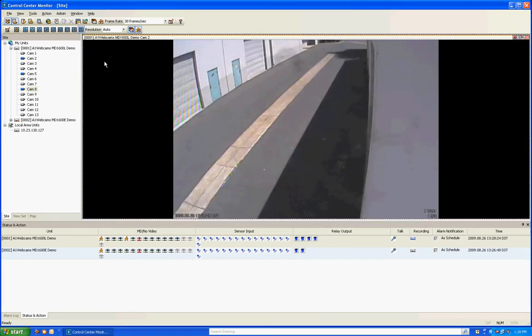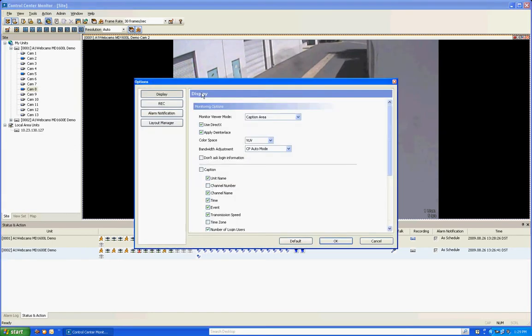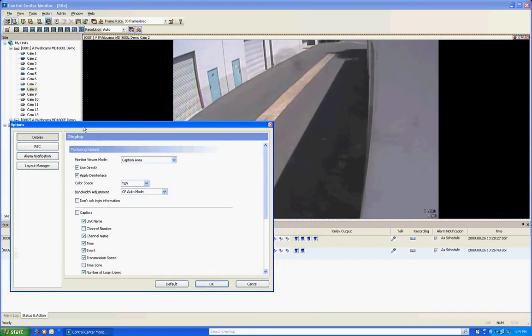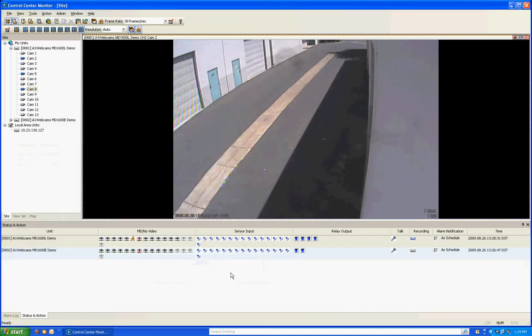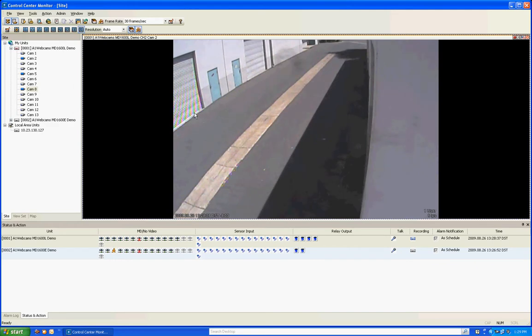Then I'm going to go back into the display menu and I'm going to add the channel number, the time zone and click OK. And if you go here now it's got the time zone, the channel number, everything is included in here.